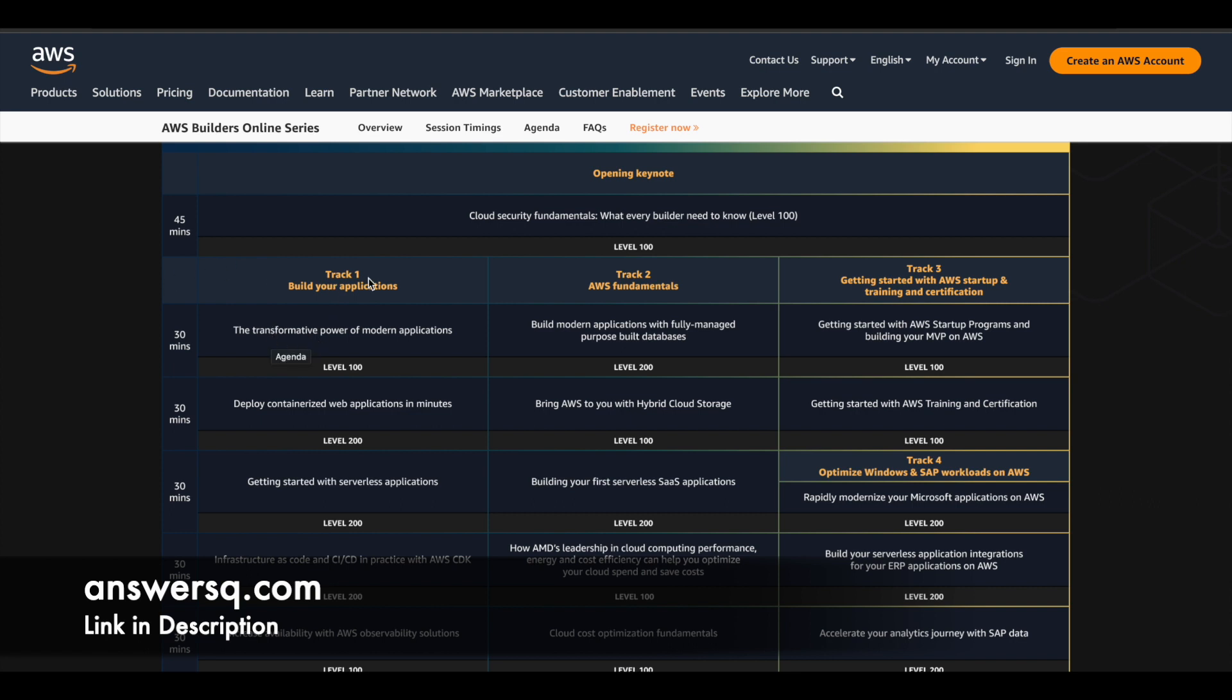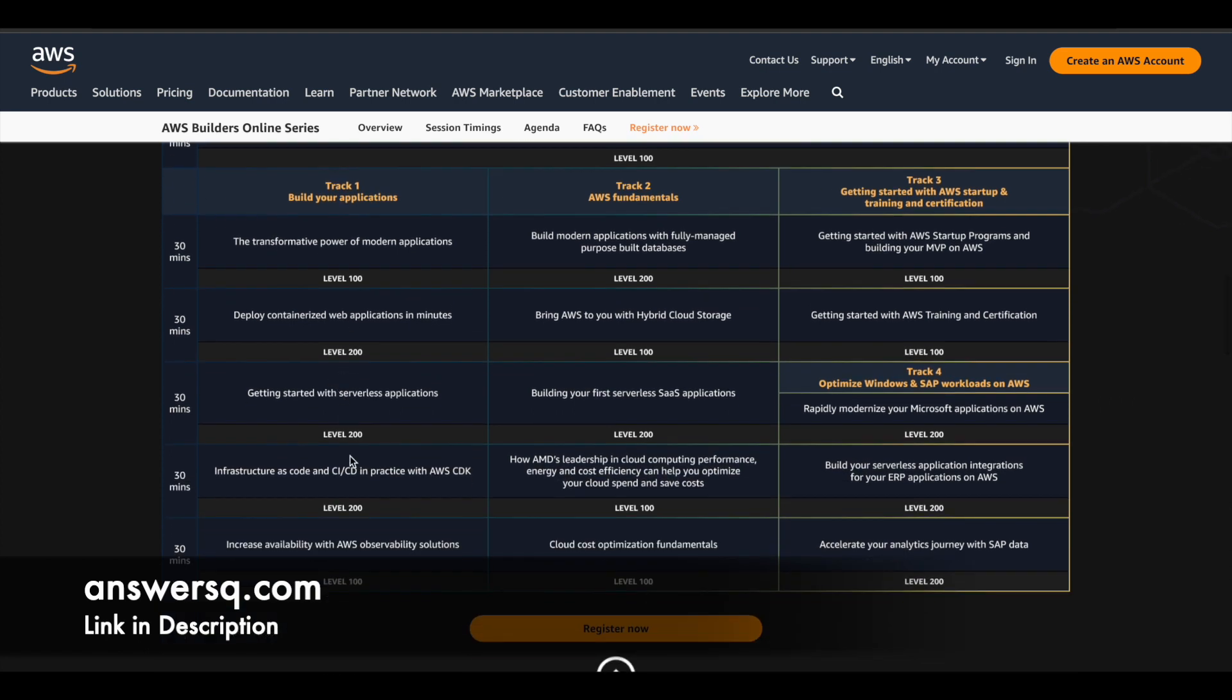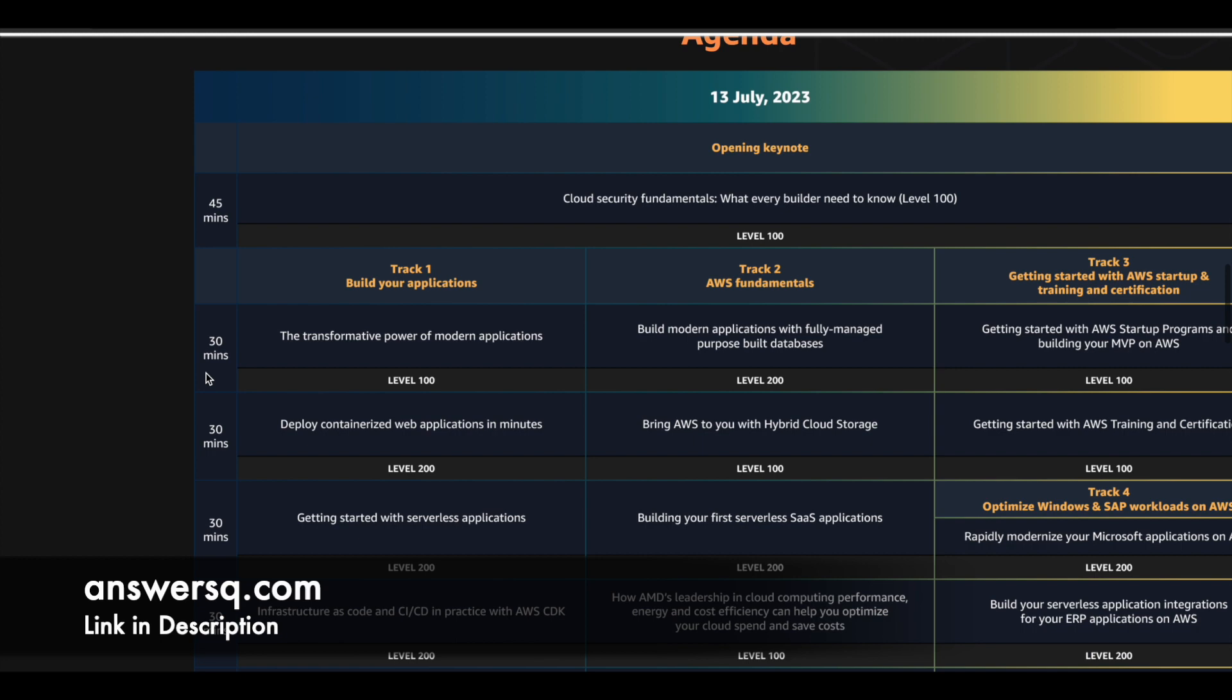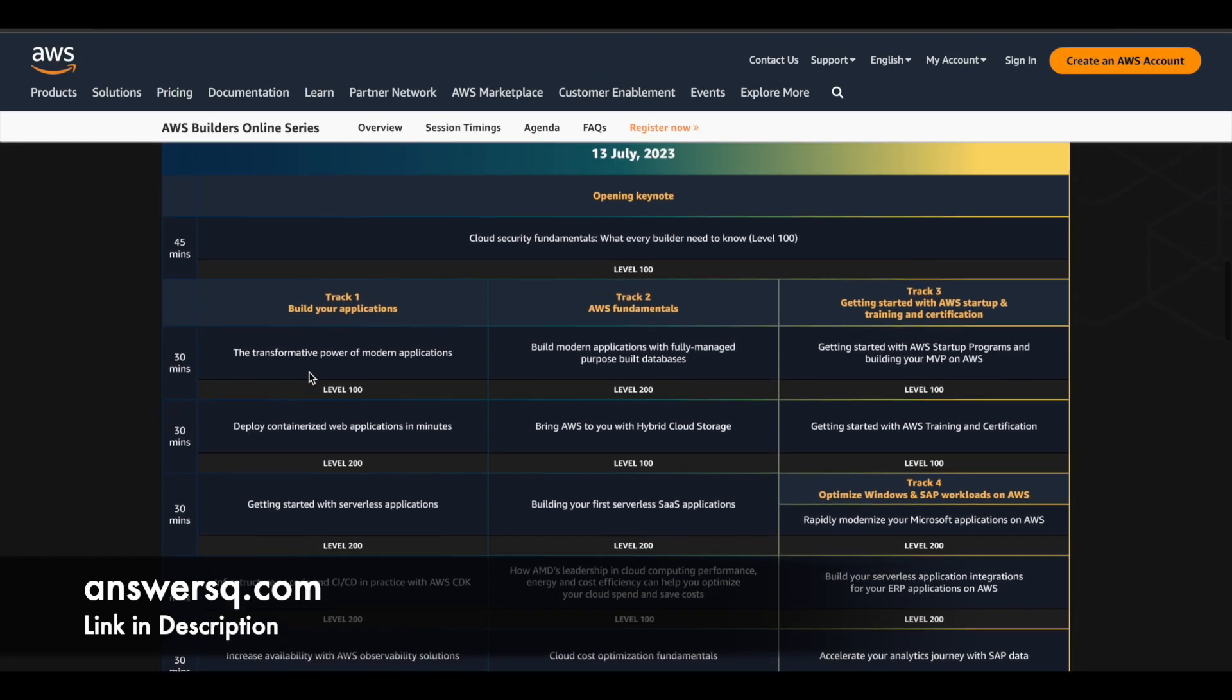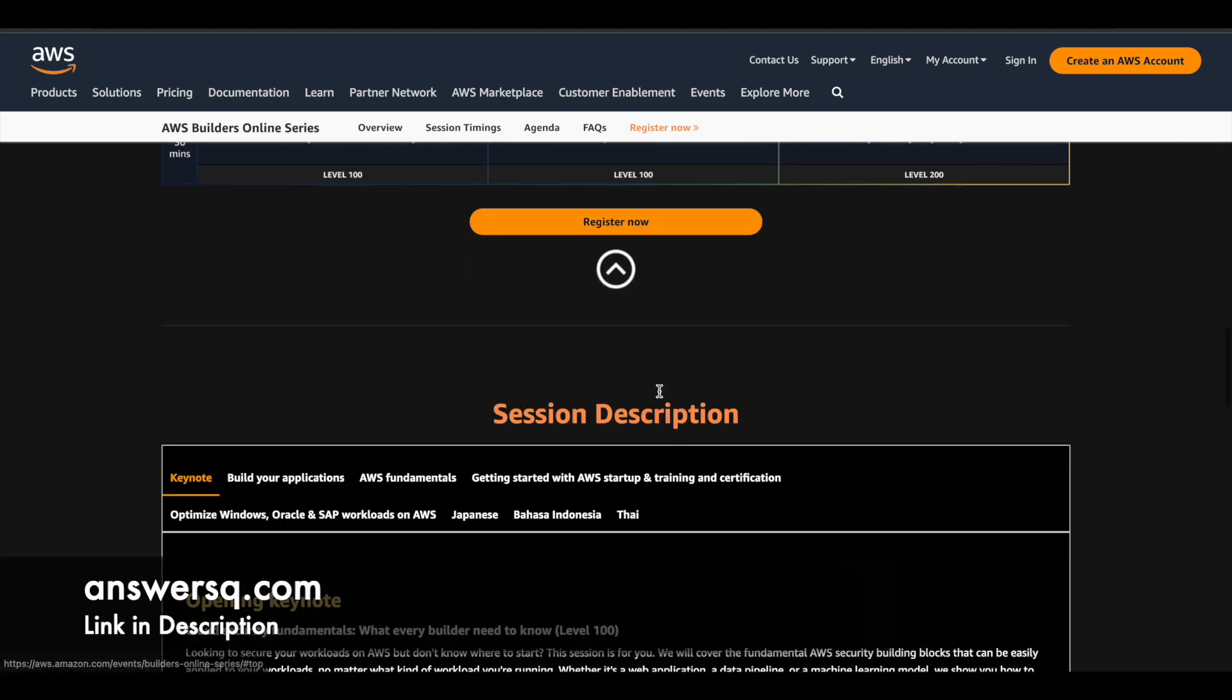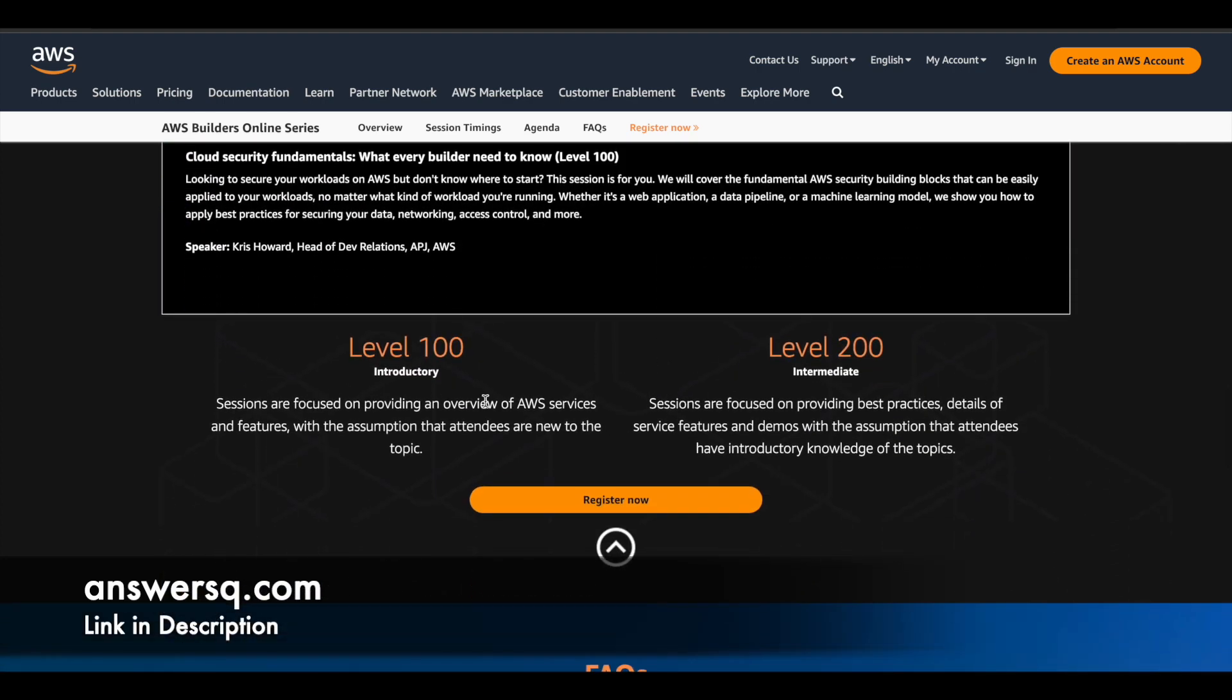If you choose track one, what are the things that are available, you can see here, what are the different topics which are going to be covered. And here you can also see the duration as well on the left side. And here you will see level 100, 200 for every session. So what this means is level 100 means introductory session and level 200 means intermediate level session.